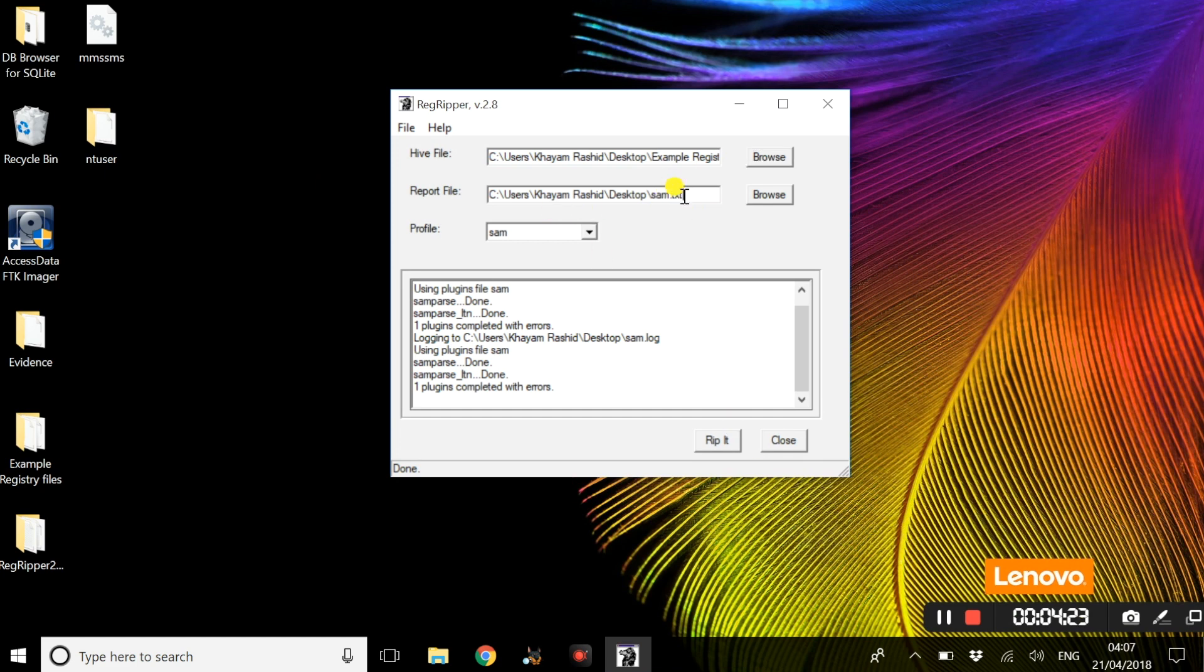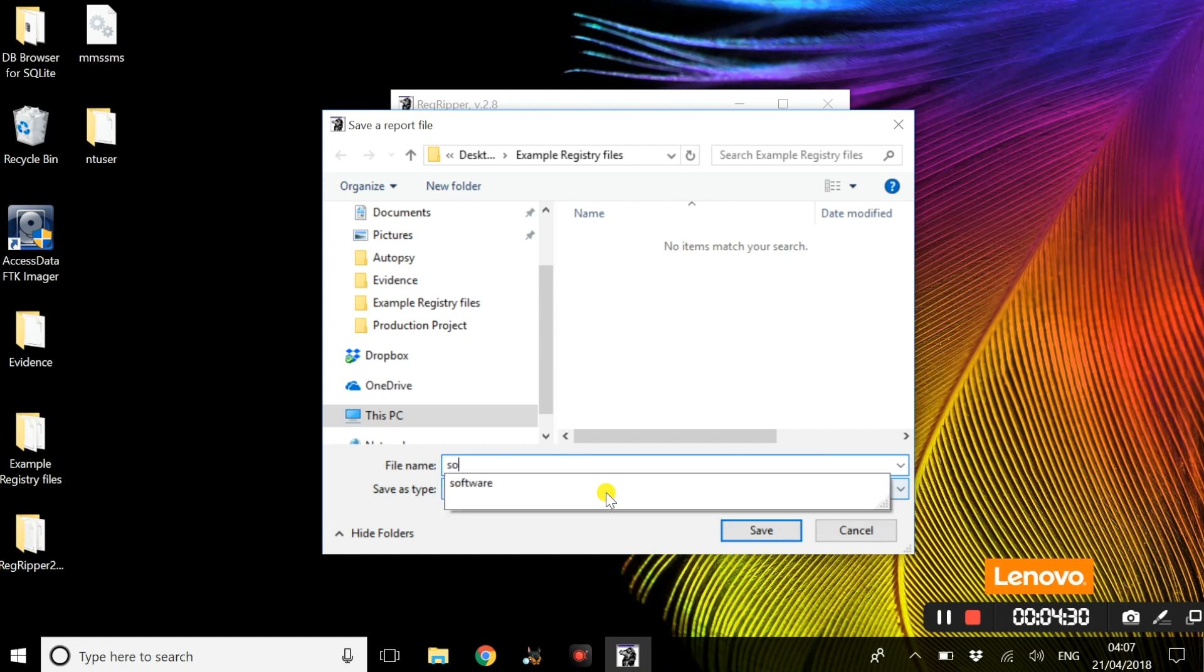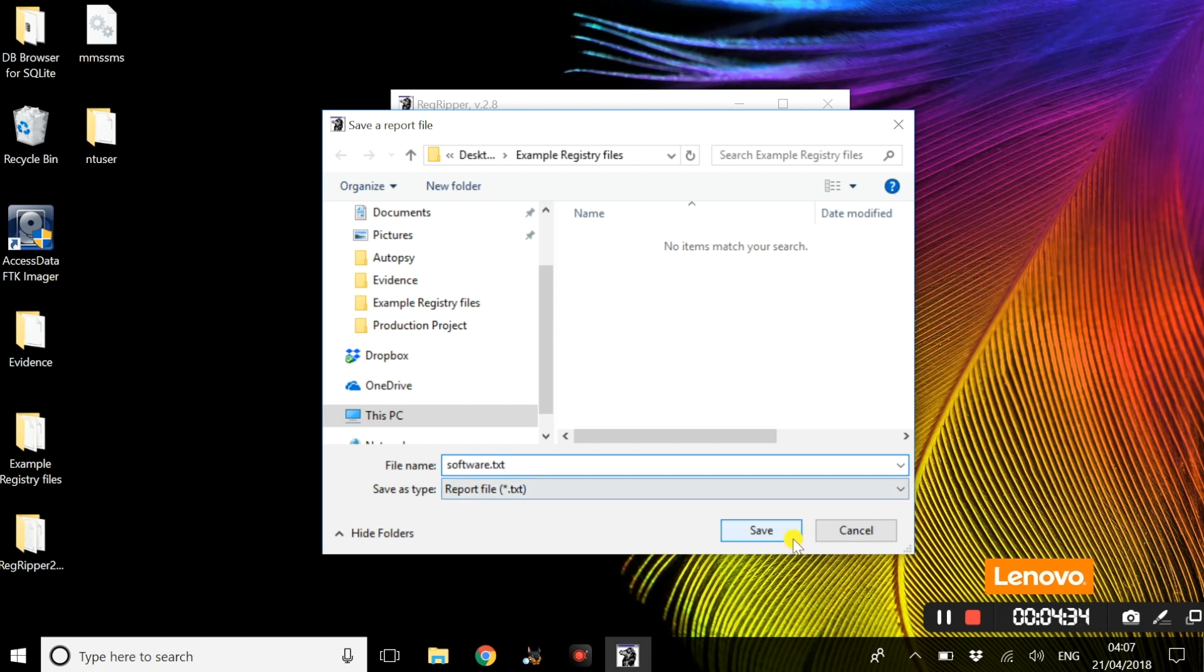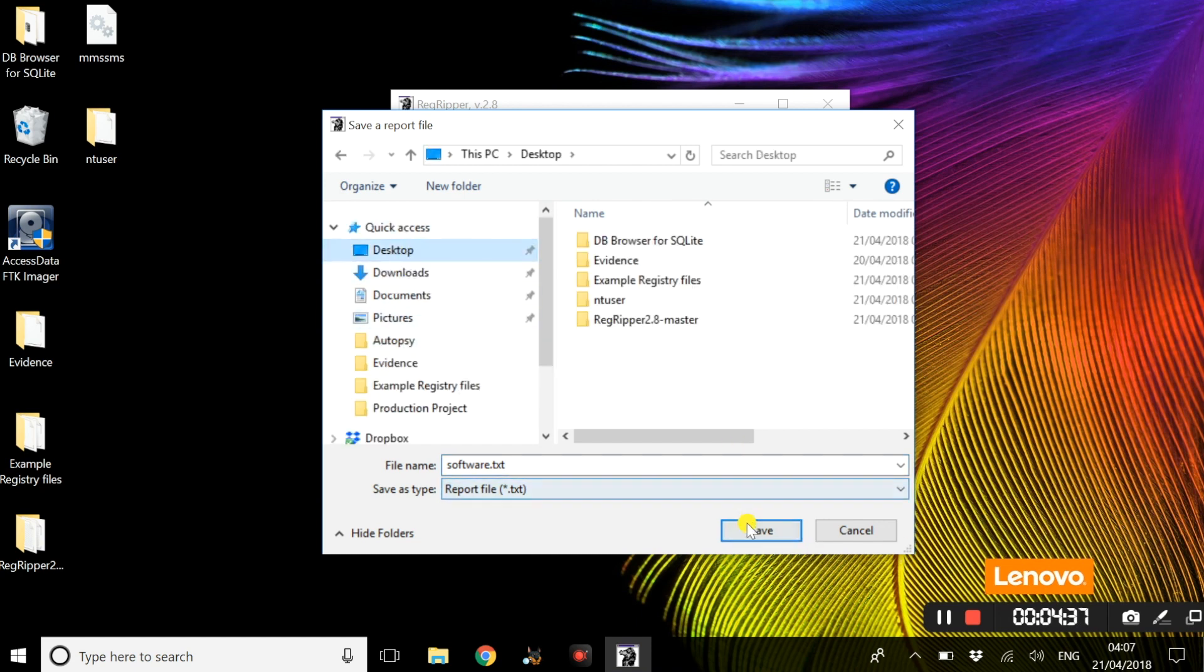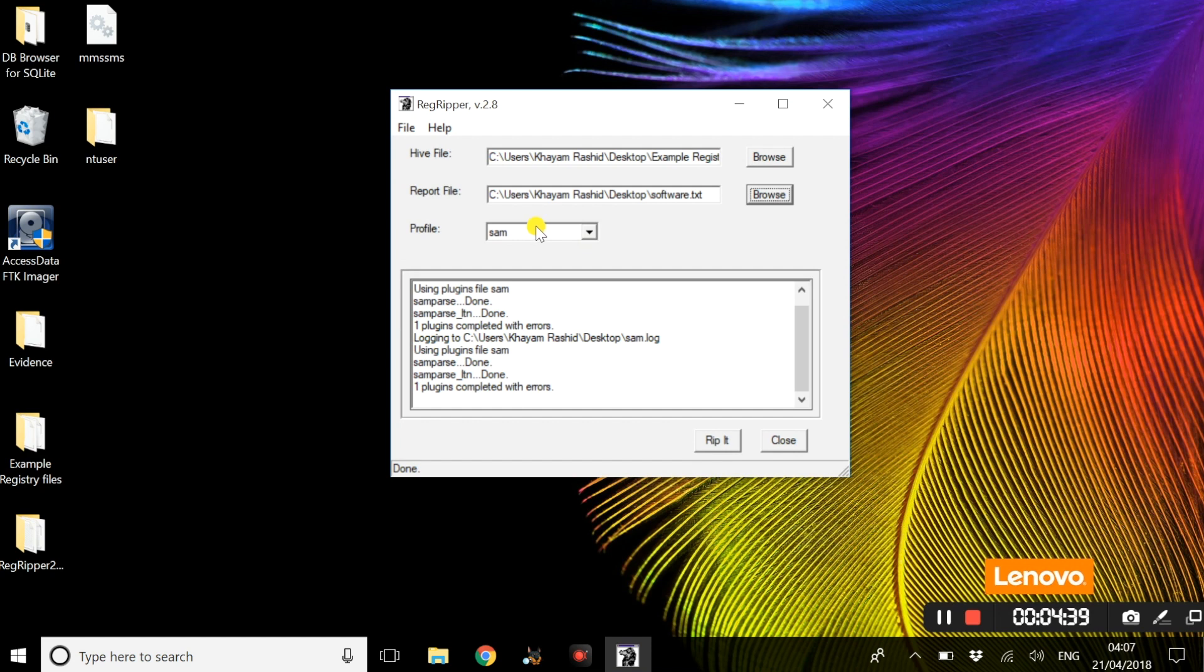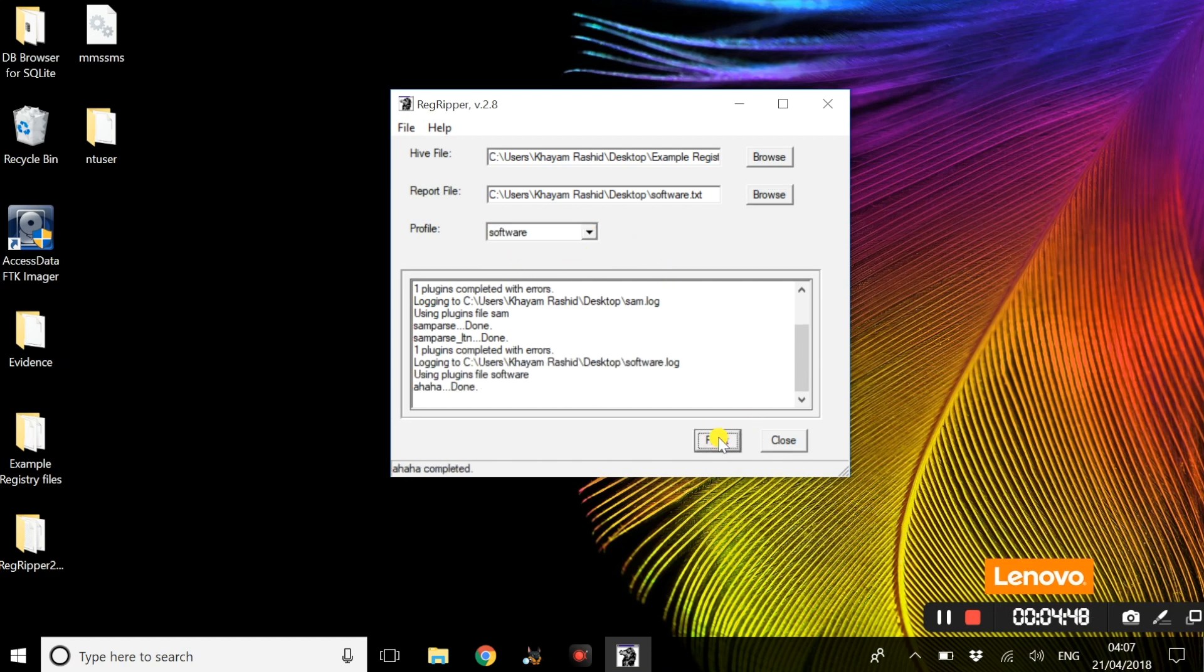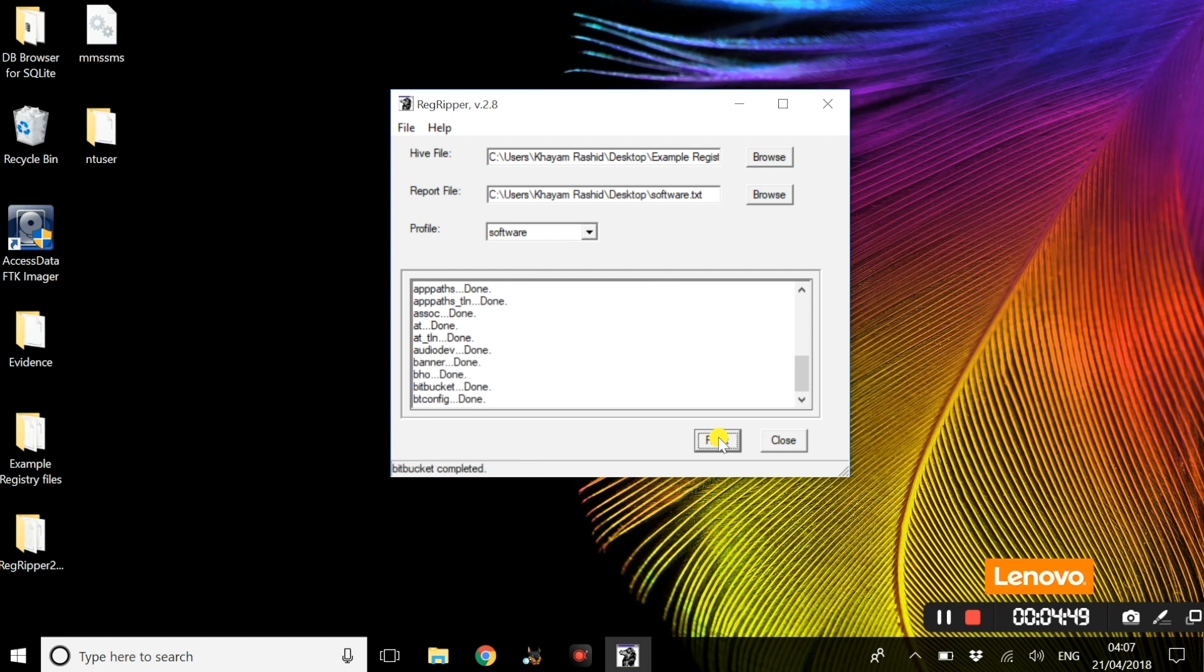We are going to create a new location for the software log file, call it software.txt. Since this is now the software hive, we are going to change the profile from SAM to software. Once again we are just going to rip it.